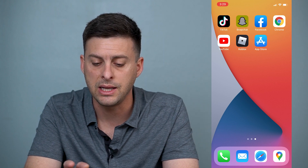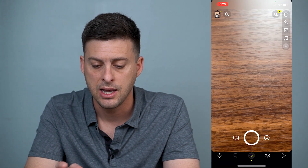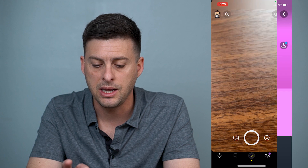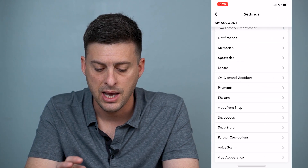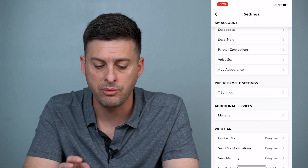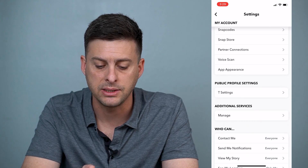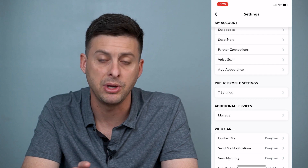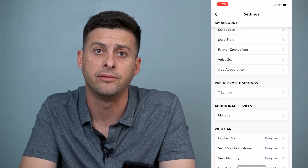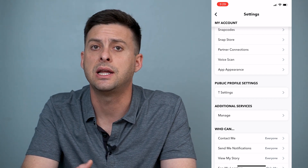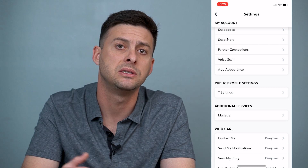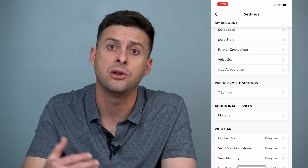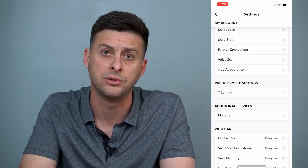Once that's done, get into Snapchat again, then hit your profile icon and Settings, and you should be able to go down and see App Appearance right under Voice Scan. You can set it to match whatever the system is, Always Light, or Always Dark.